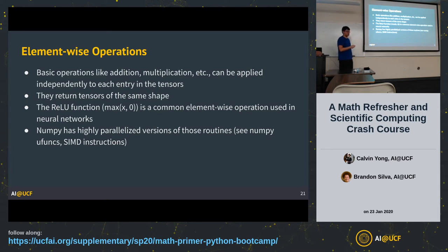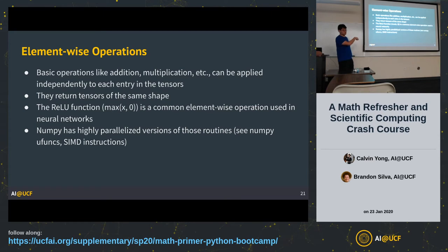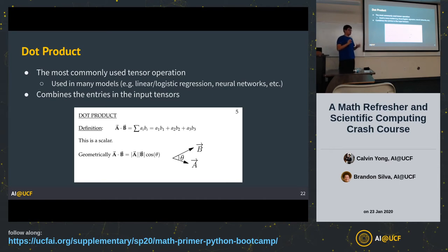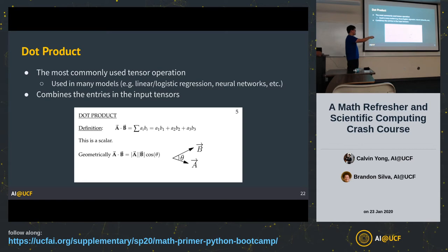Finally, the dot product: between two vectors, at each index you multiply the two numbers together, then add all the products up. Importantly, it returns one number given two vectors. Matrix multiplication between a 2D matrix and a 1D vector can be treated as multiple dot products: you take each row vector of the matrix, compute a dot product with the column vector, and stack the results to get the output vector.